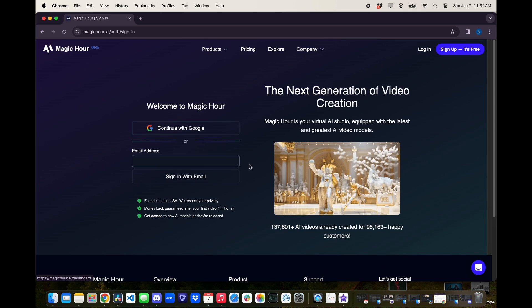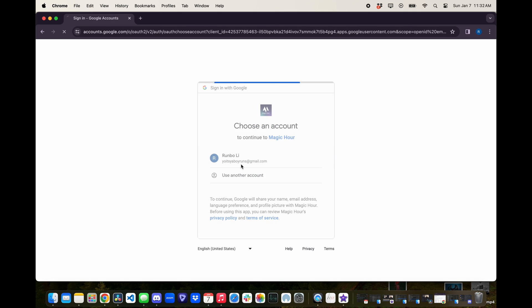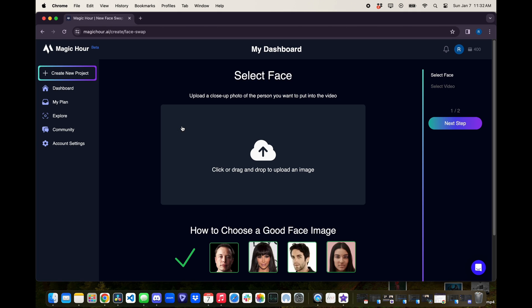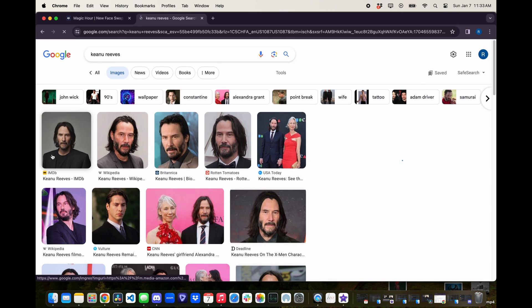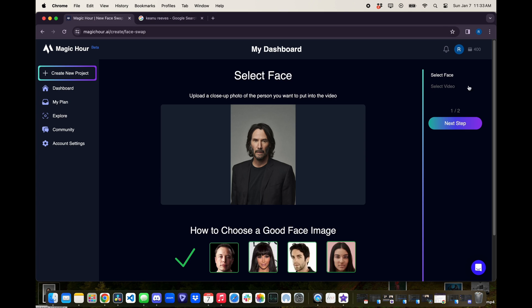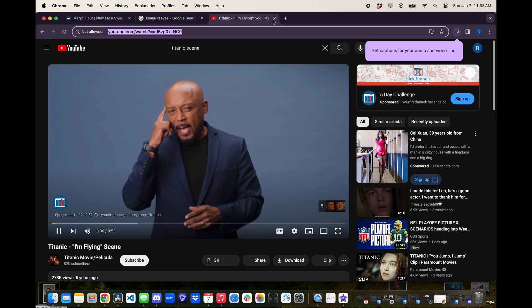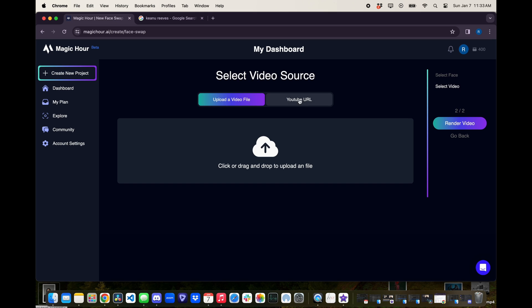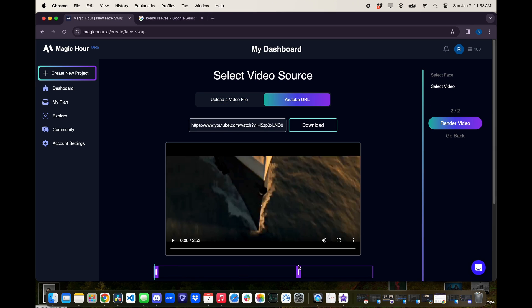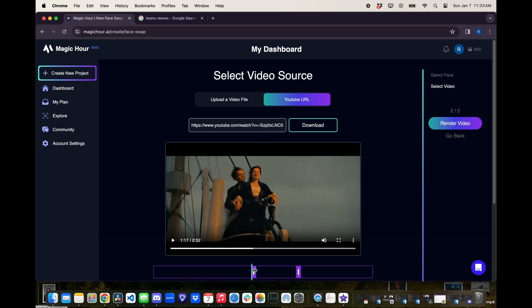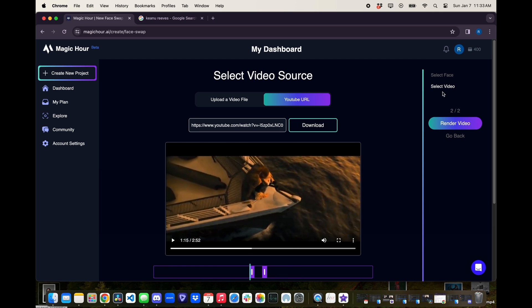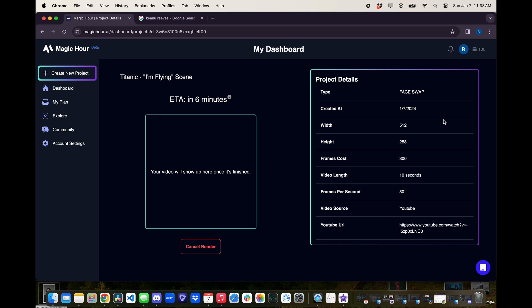Let me show you how you can do this for free. Step one is to go to magichour.ai and sign up using an email. Step two is to click face swap and then find a face that you would like to put into a video. Then you're going to select a video — here you can use a YouTube URL, which I'm going to use, or you can use a manual upload. I selected the scene from the Titanic and I can trim to the portion that I want to use. Then I'm going to click render and wait a few minutes for the video to complete.